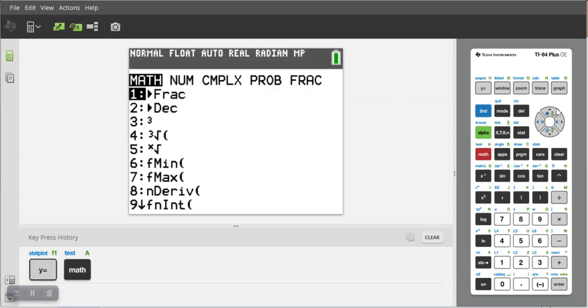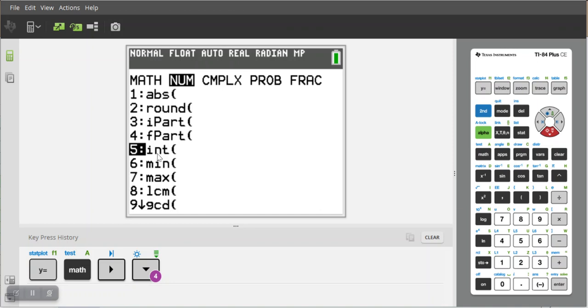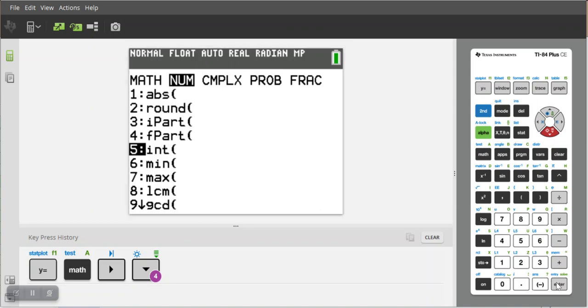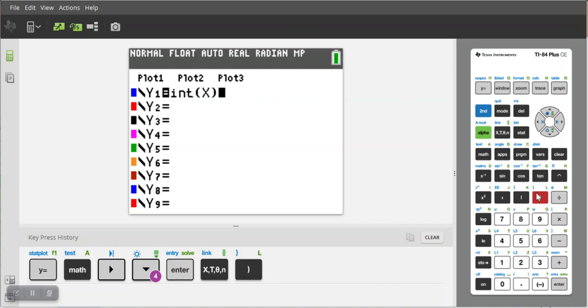We're gonna click over to number and then we want option five, so we're looking for the function that says int. I'm gonna hit enter and then I'm just gonna give it the parameter X. So this is the greatest integer function.